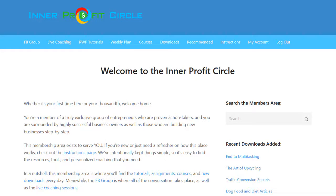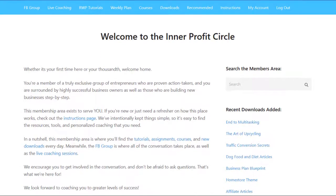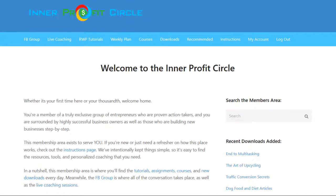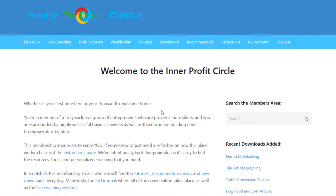I'm going to give you a tour of the Interprofit Circle members area. When you log in, you'll see this welcome page. The only way that you can access this page is if you're a paid member. It's a very exclusive membership and only members can access anything inside this members area.